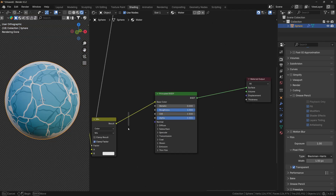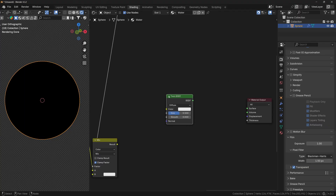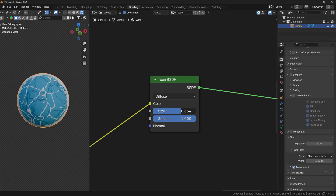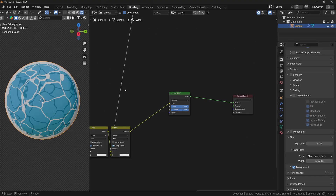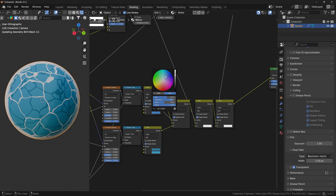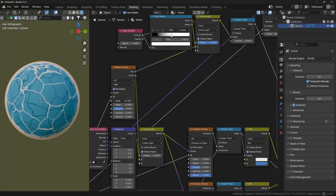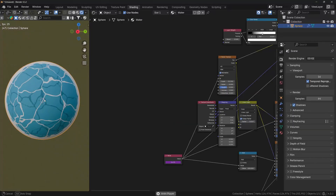Instead of the Principled BSDF, we'll use a Toon BSDF, which was made specifically for stylized shaders. Connect the result to the color, and connect the BSDF to the surface of the material output. Crank up the smoothness and set the size to 1 as well — these settings give the best results. This shader works for Eevee and Cycles, and you can customize the color, wave thickness, the scale of the Noise texture distorting the waves, the scale of the ripples, the scale of the waves, and basically any other characteristic.